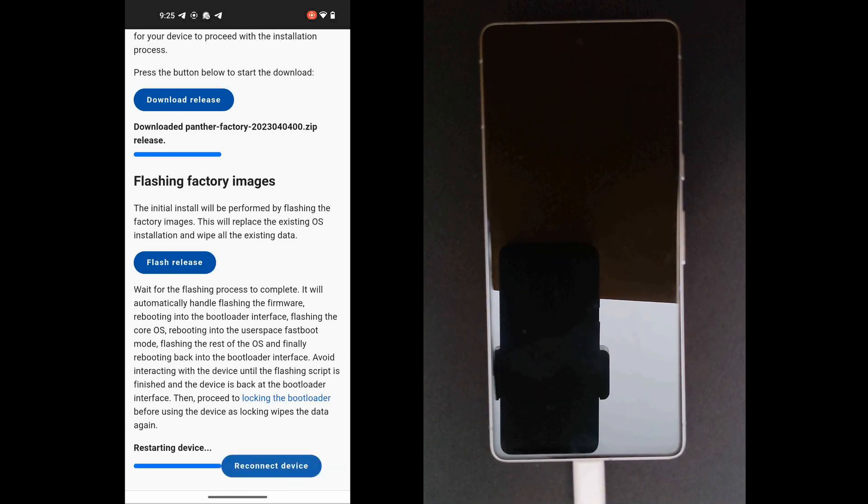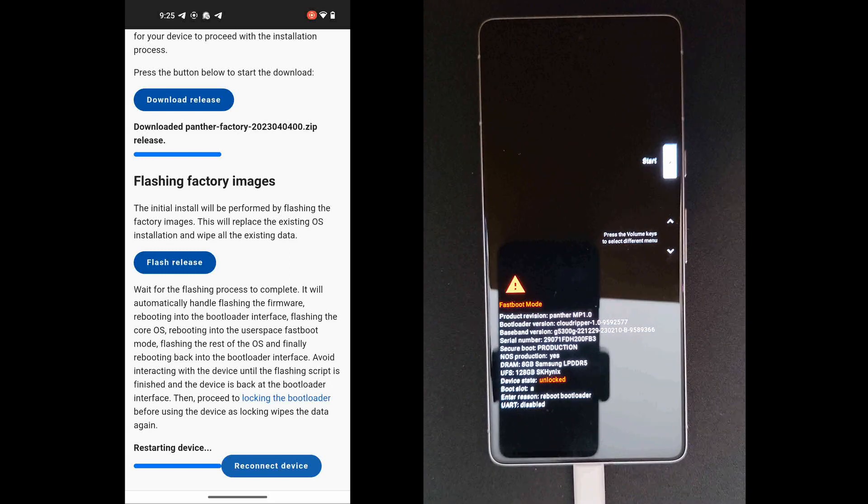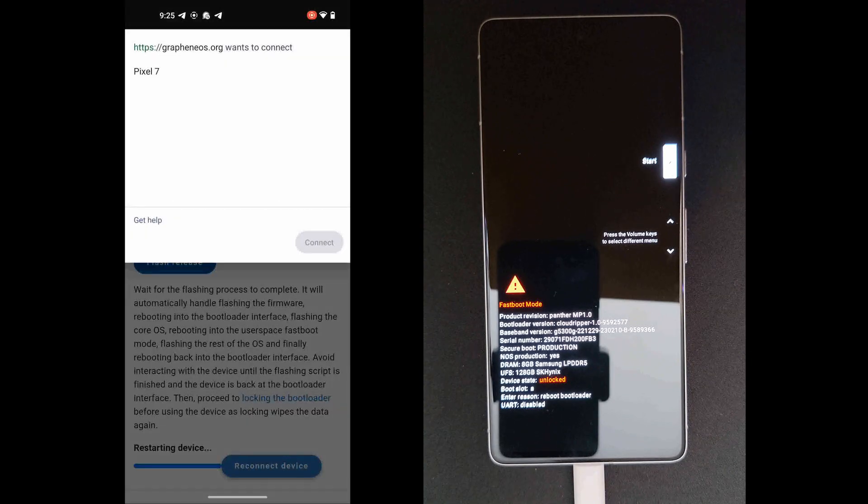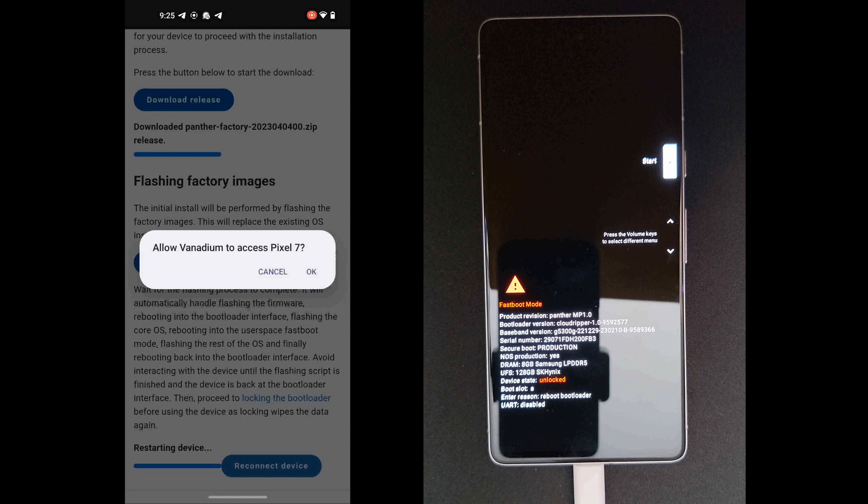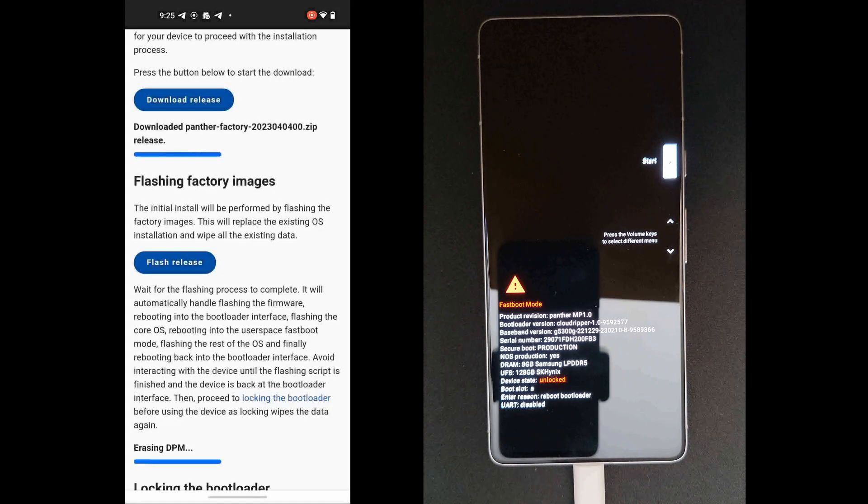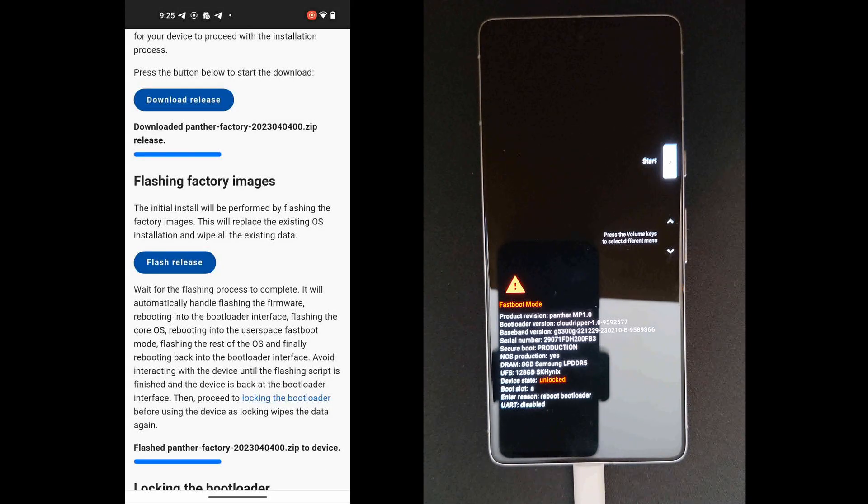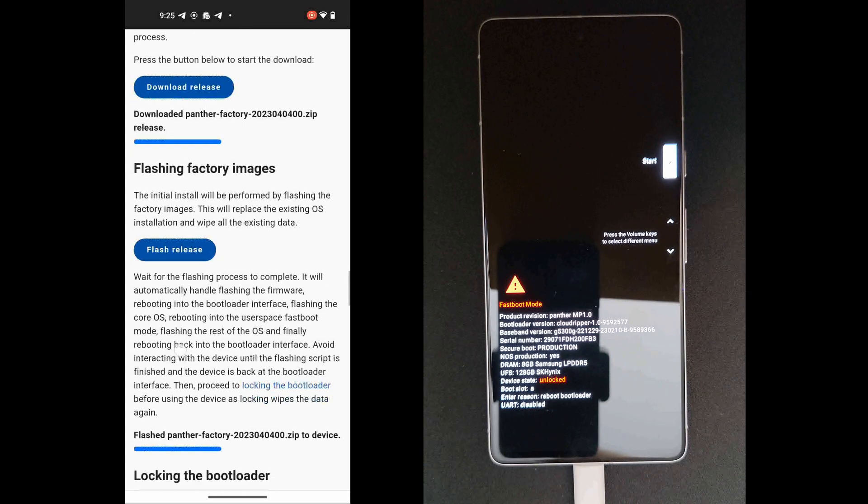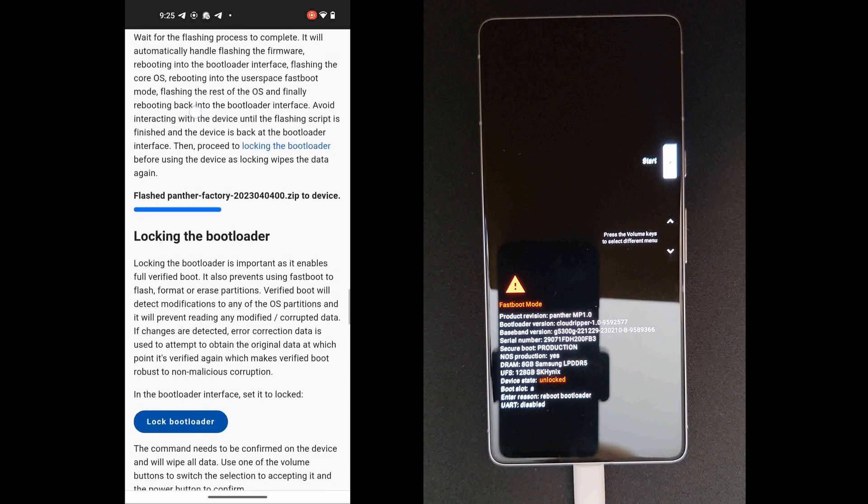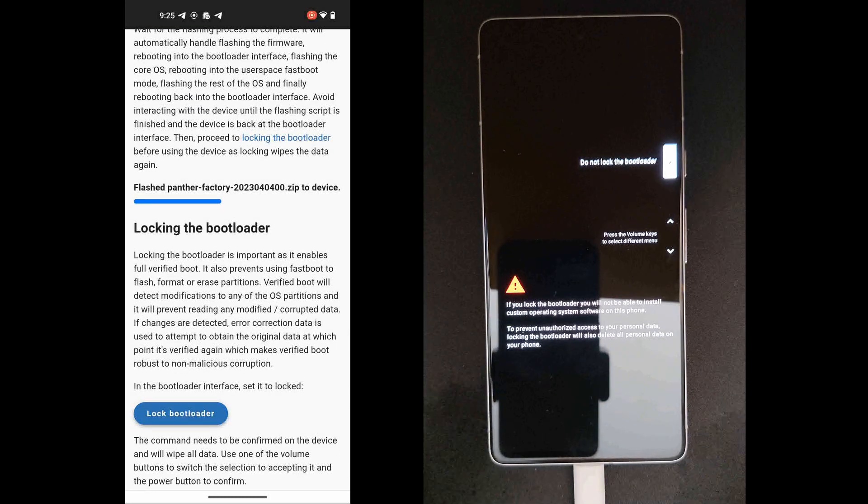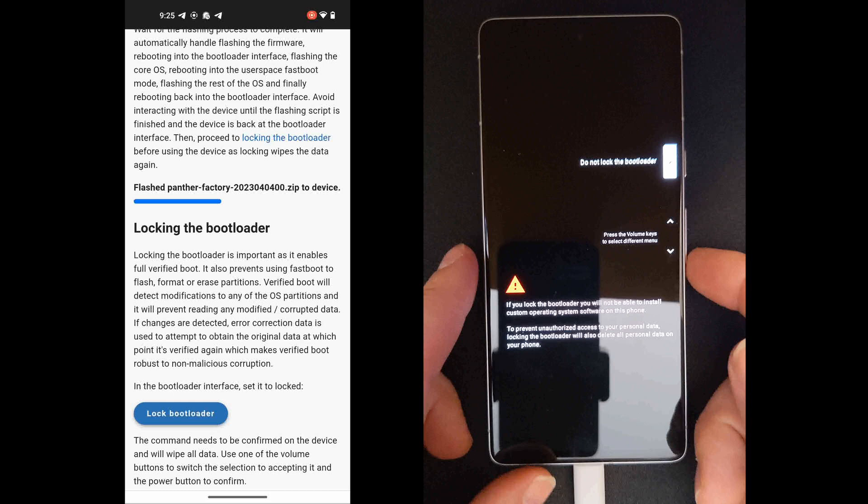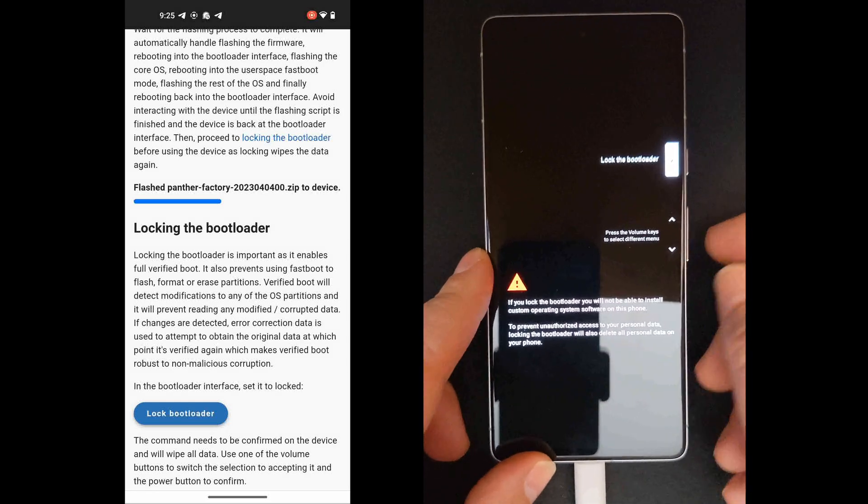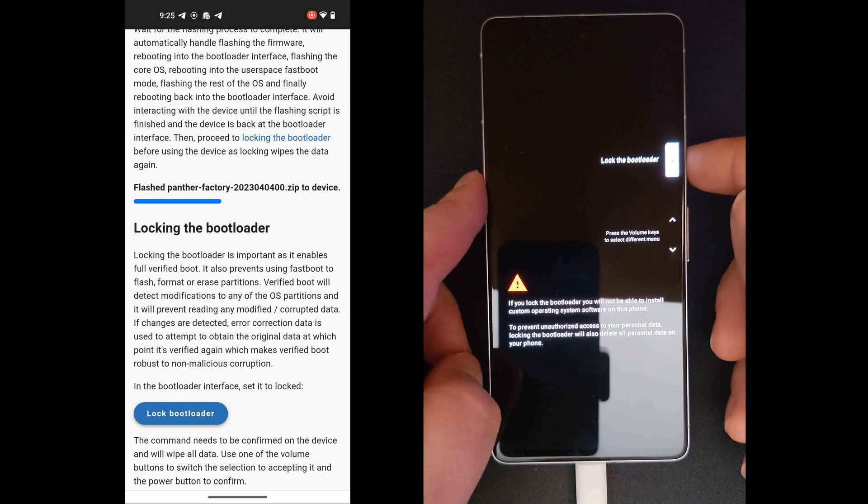Okay, we'll have our final reconnection here before the install is complete. There it is, we'll reconnect and it has been flashed. Next up is to lock the bootloader, so we'll hit lock bootloader and on the phone we'll switch it to lock the bootloader and hit the power button.